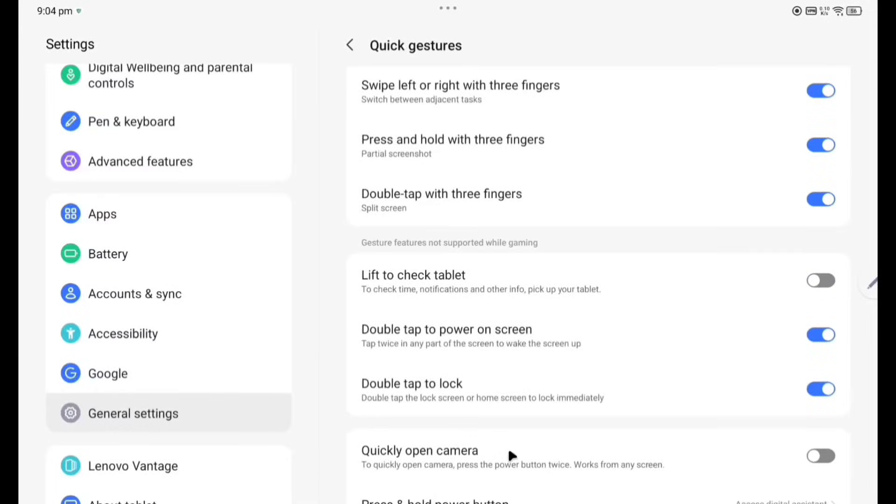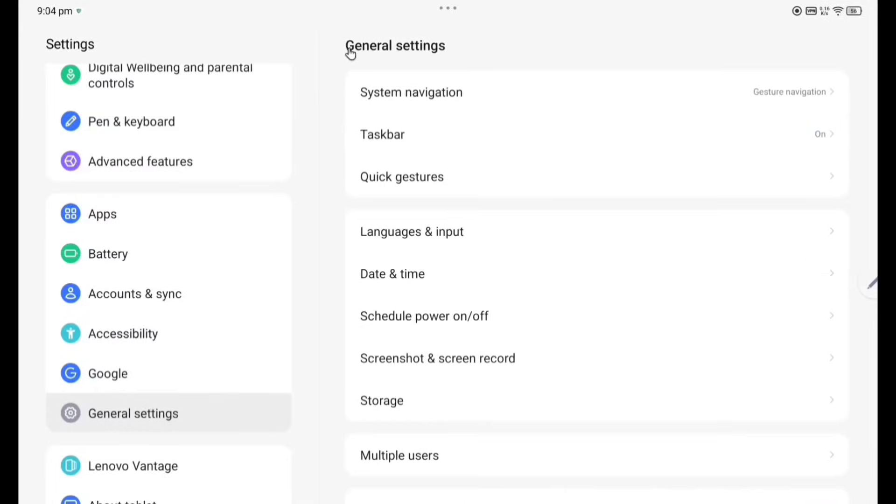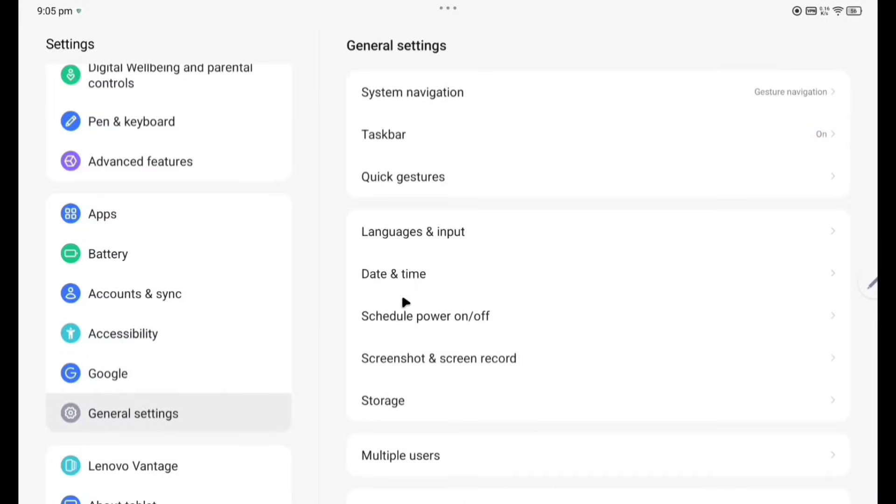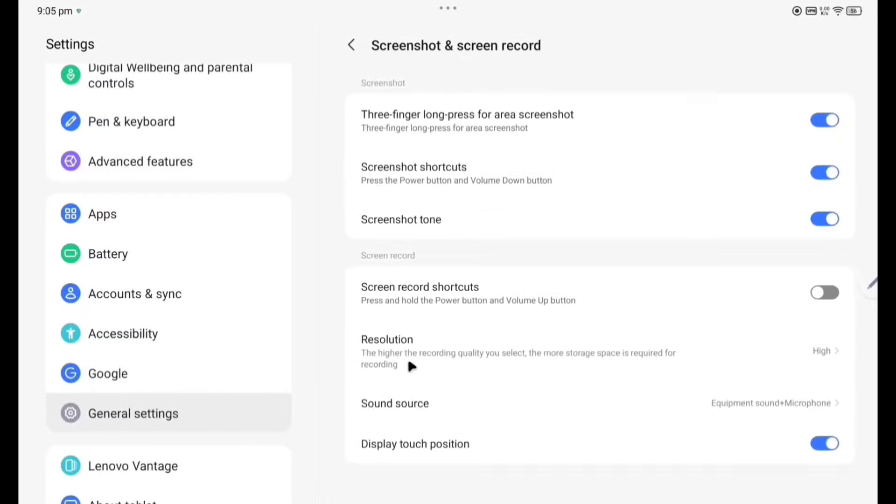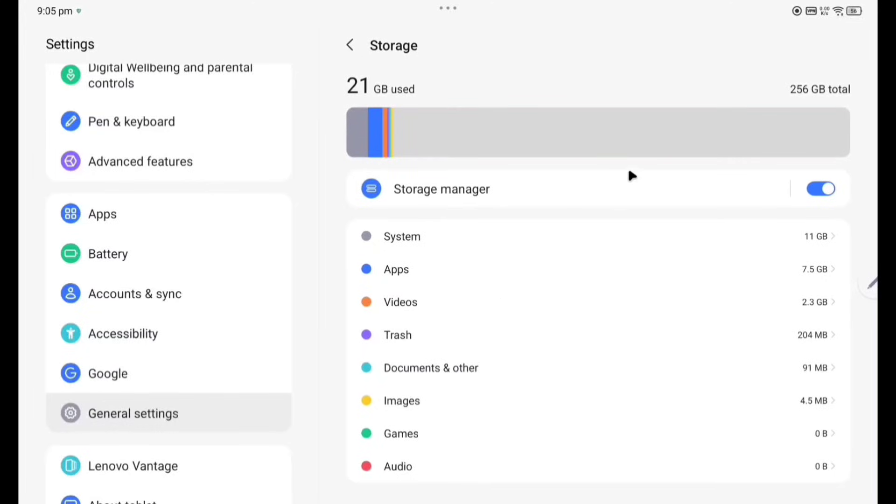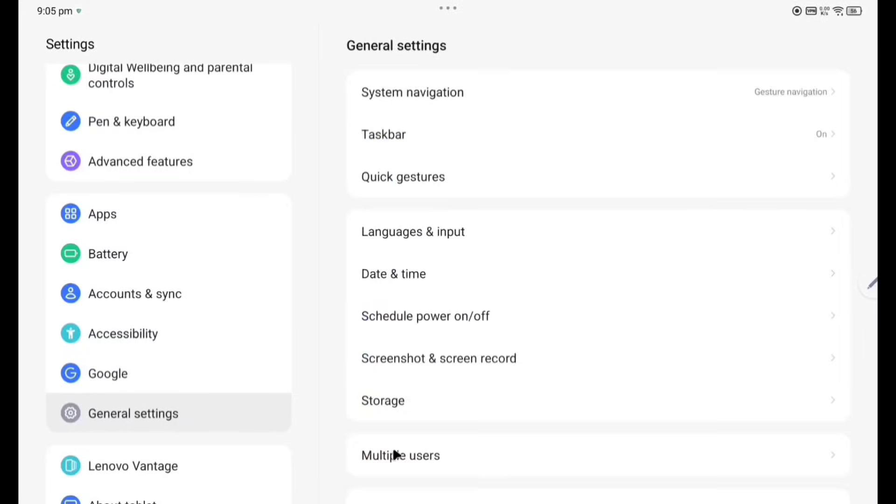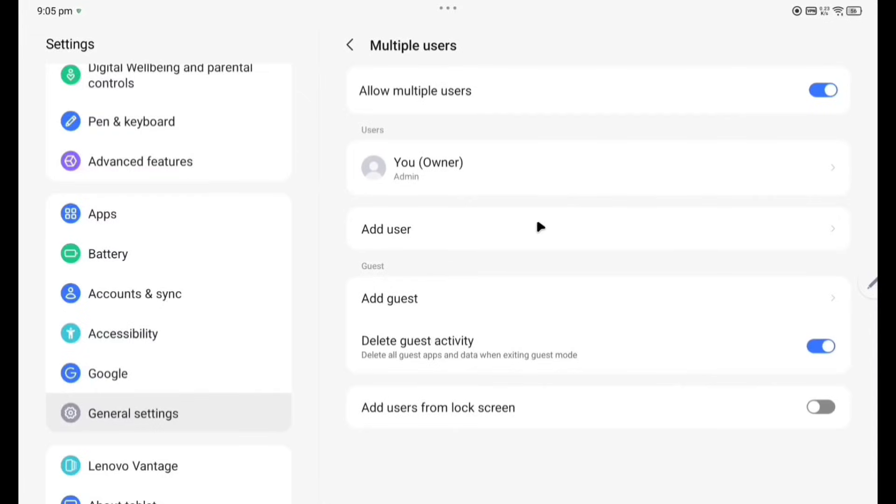Language and input, date and time, schedule power on/off, screenshot and screen record. Storage, you can see here system already consuming here now 11GB. System includes files used to run Android version 14. Now Multiple Users, you can give the permission to access other guests. Backup, reset options.